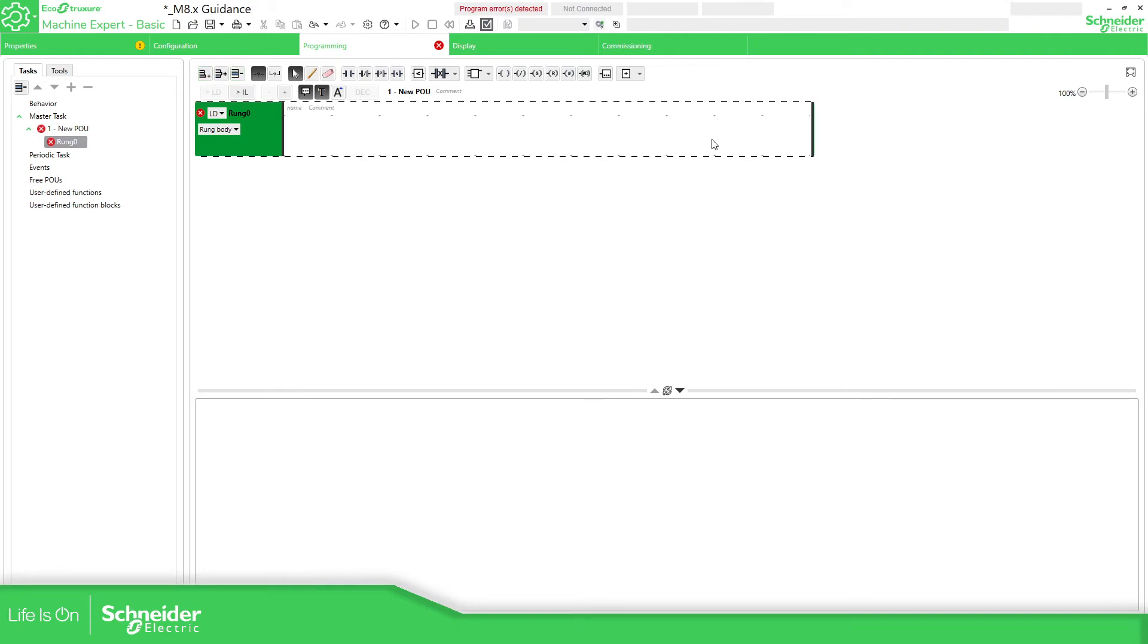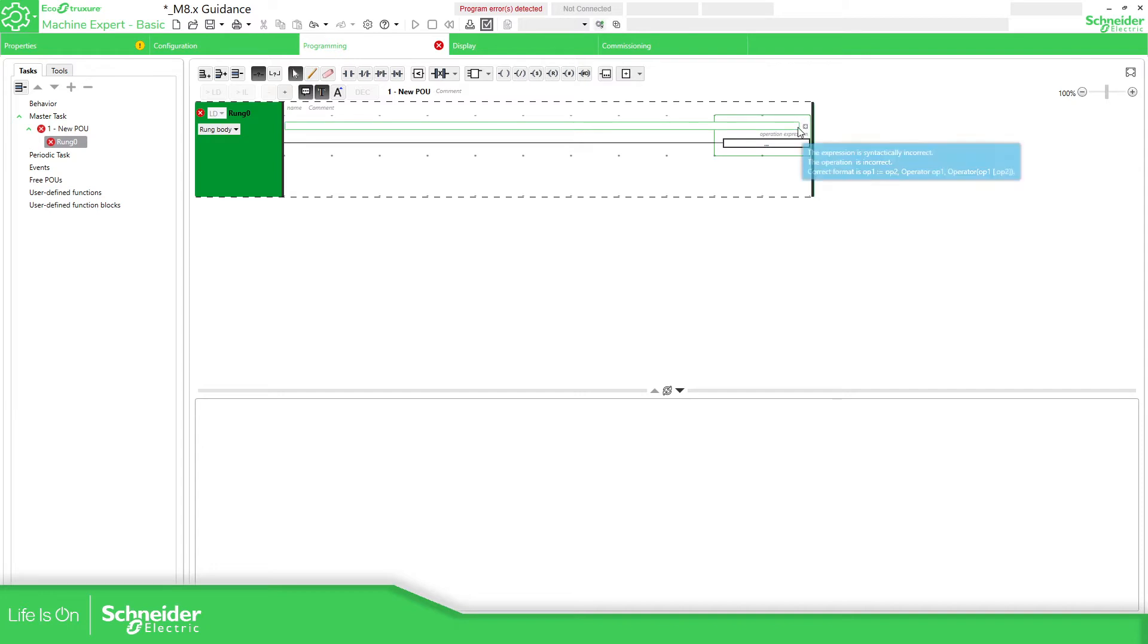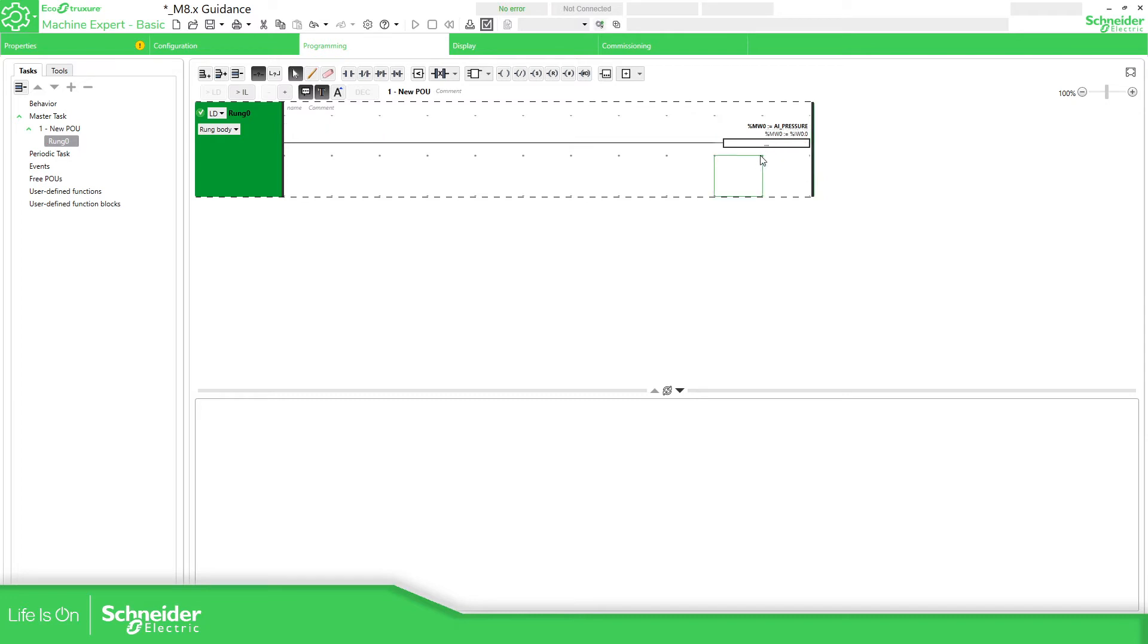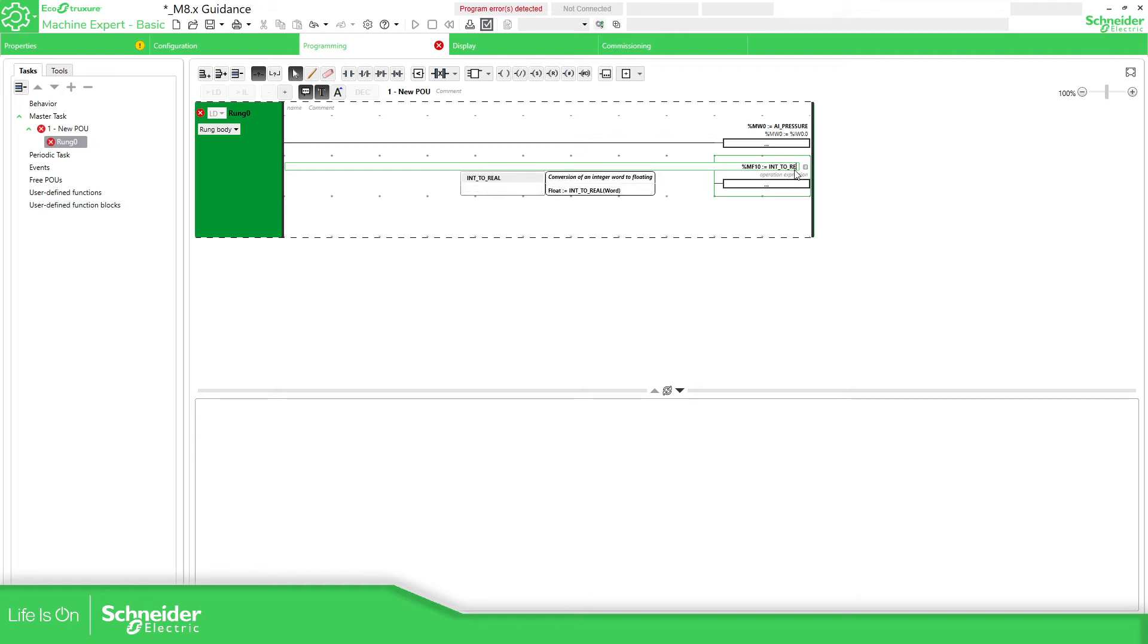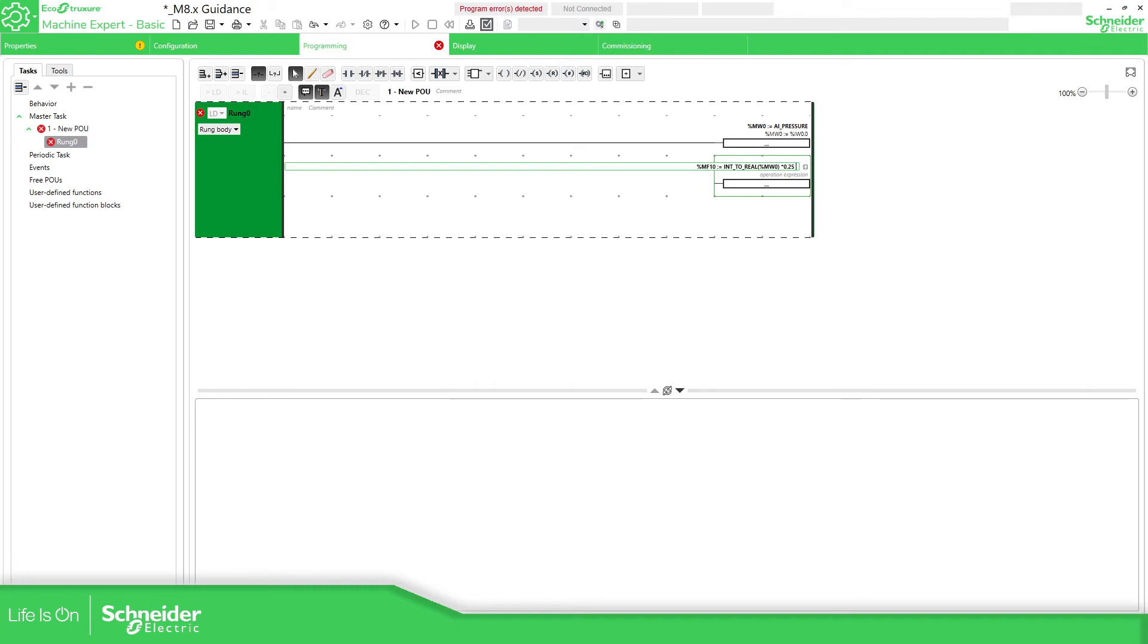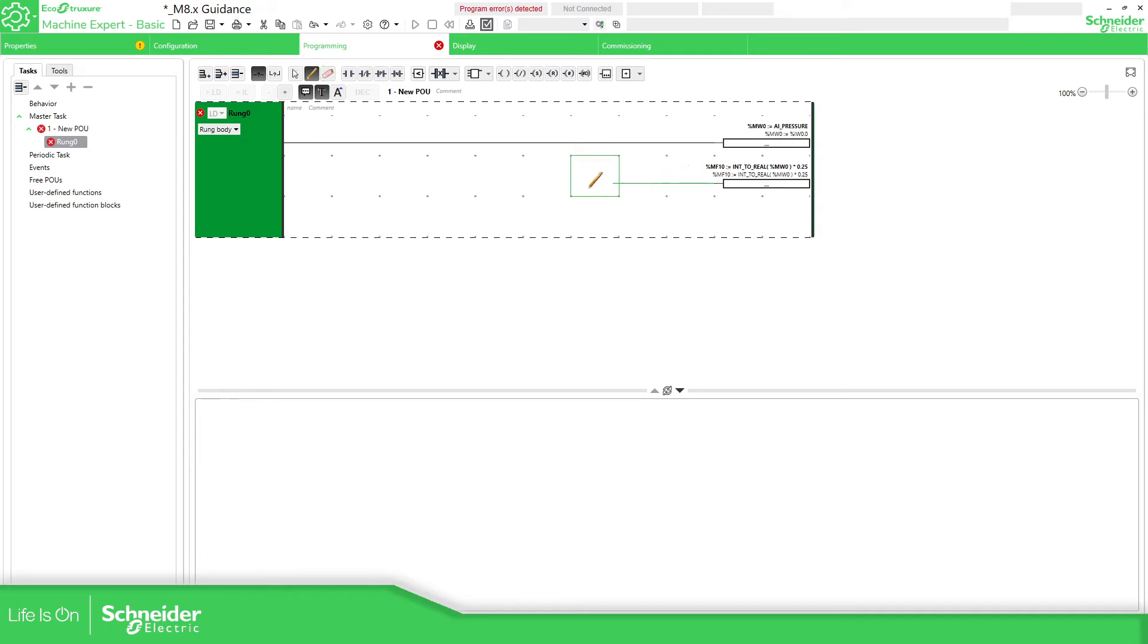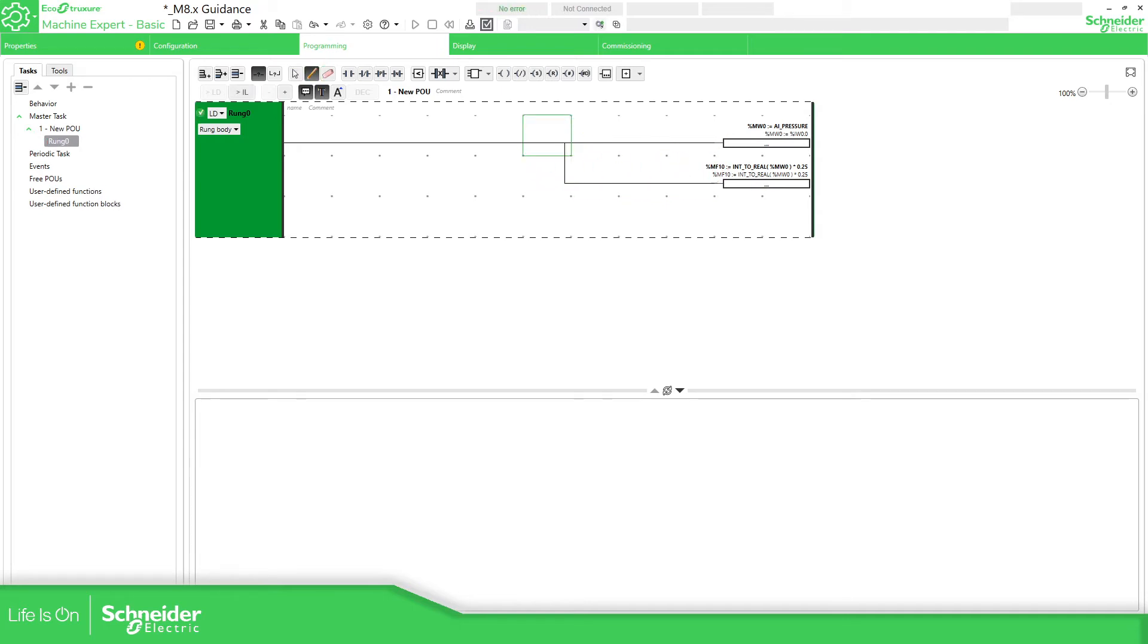In the programming, we can add a rung. In here, what we can do is assign an auxiliary variable, for example, %NW0 equal to the variable AI underscore pressure. Now what we need to do is transform this raw value into something that we can read. So it should be %MF10. Int_to_real - here, I need to use the auxiliary variable %NW, which is the raw value, multiply by the slope. Plus the offset part is 0, so I'm not going to put it.